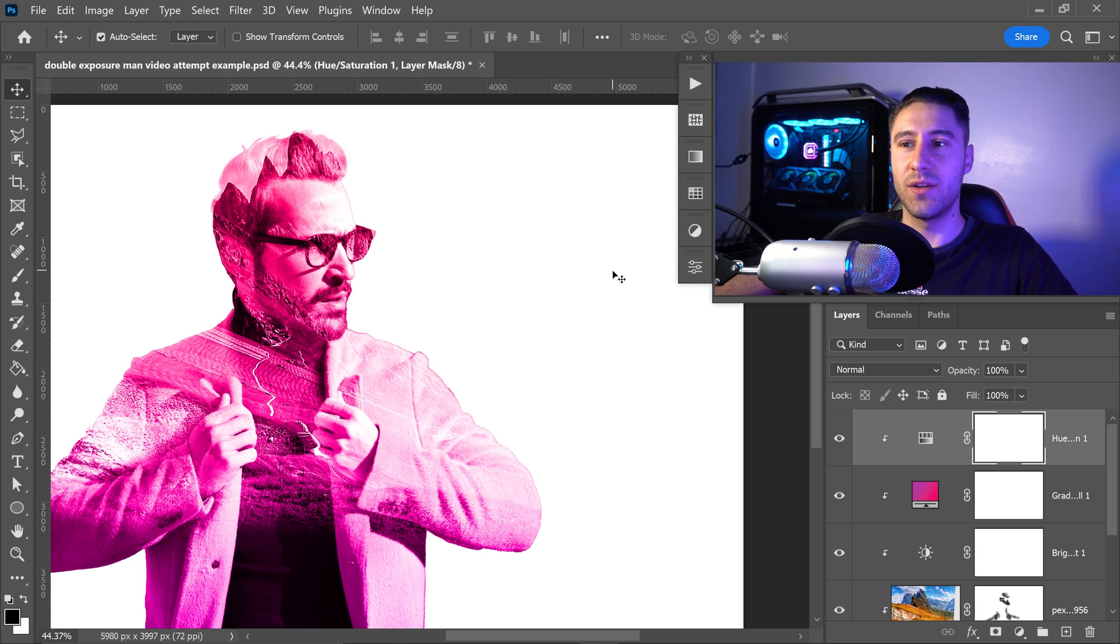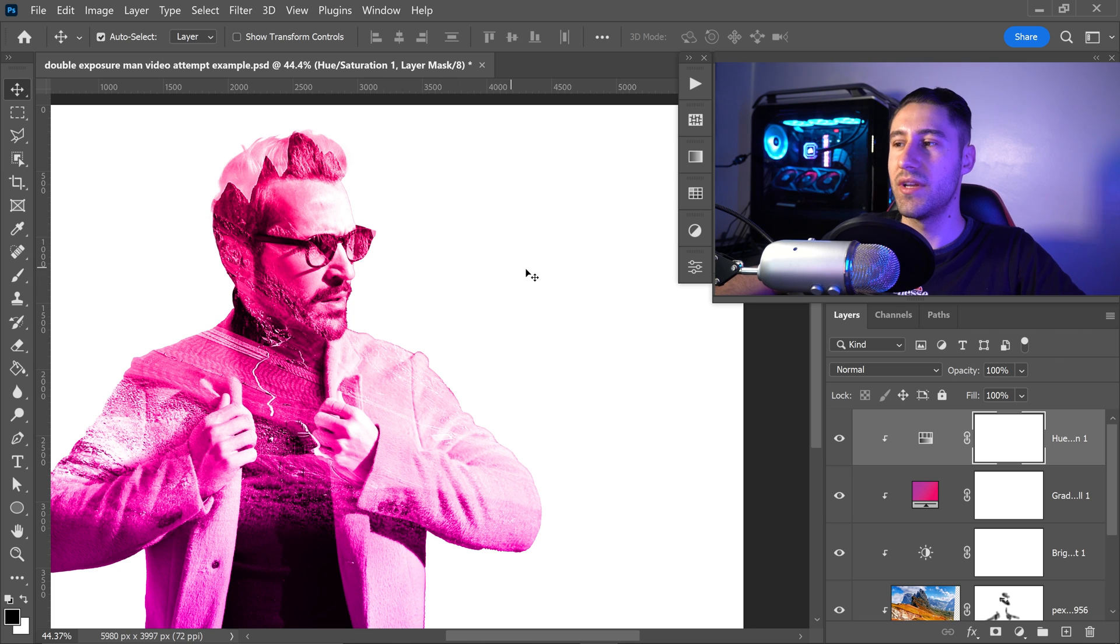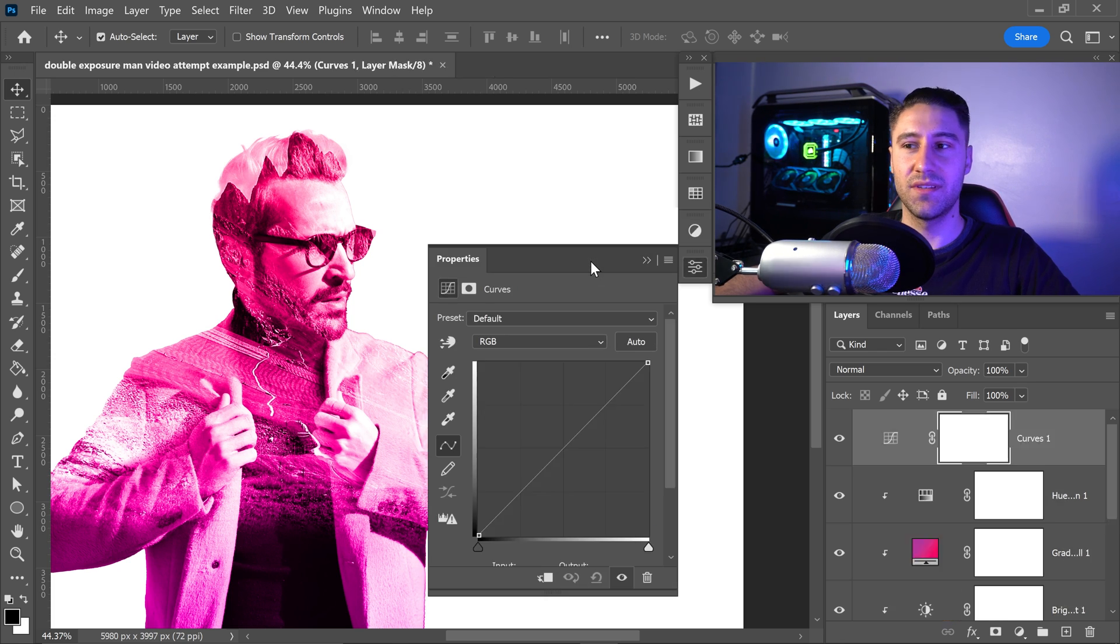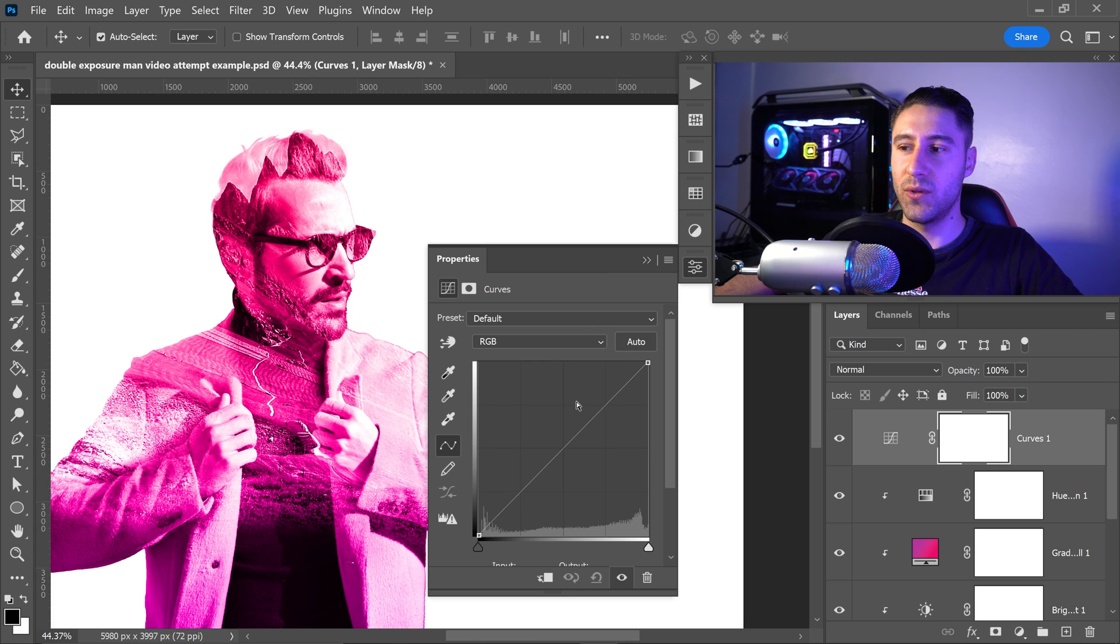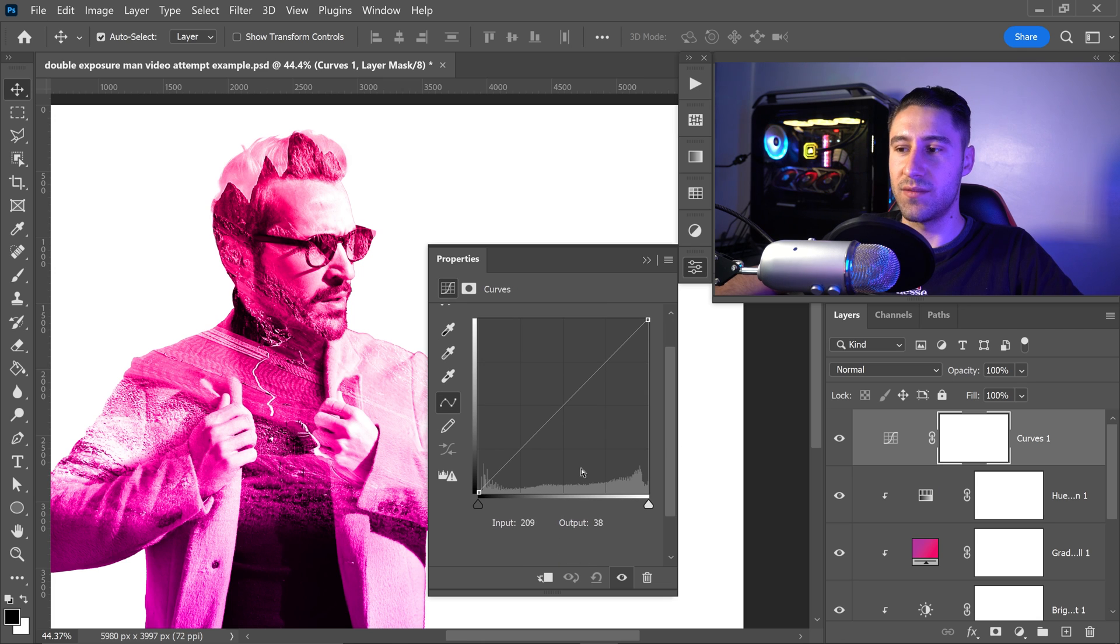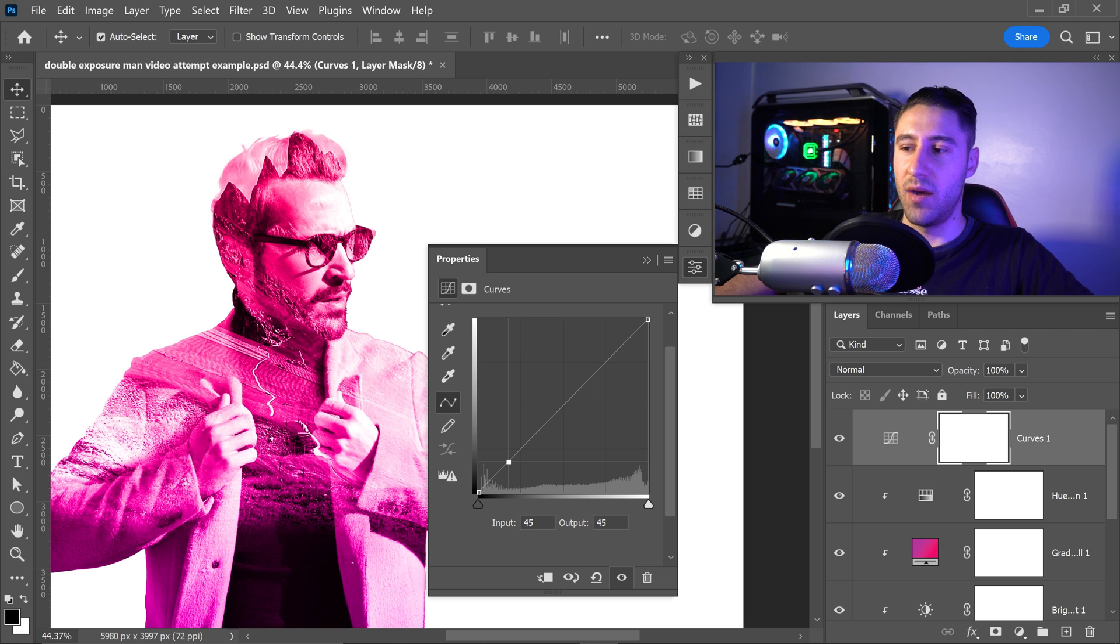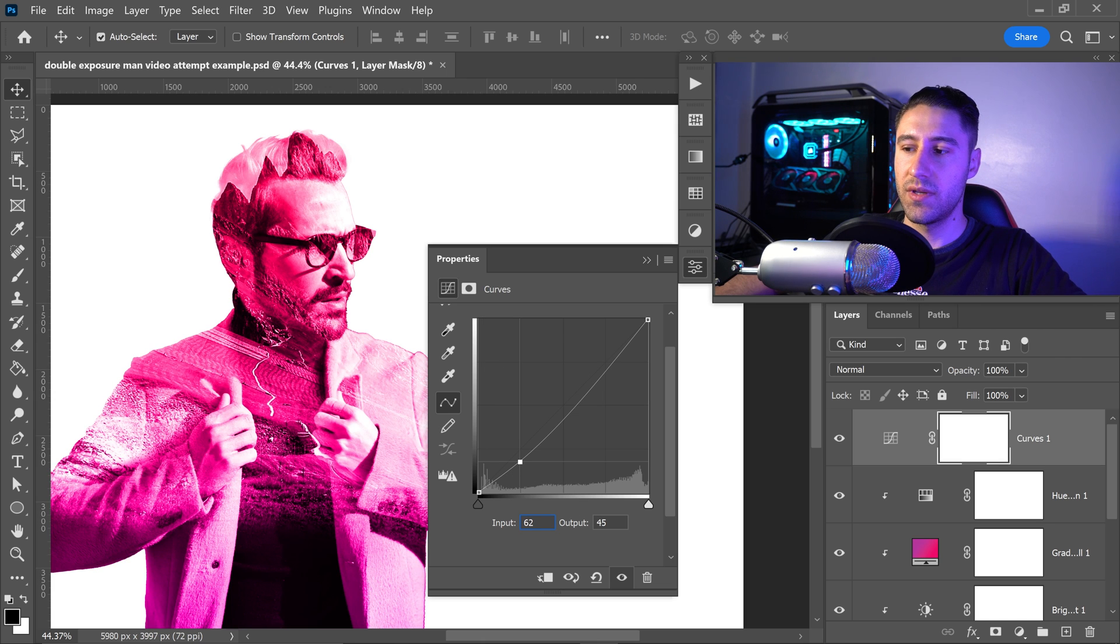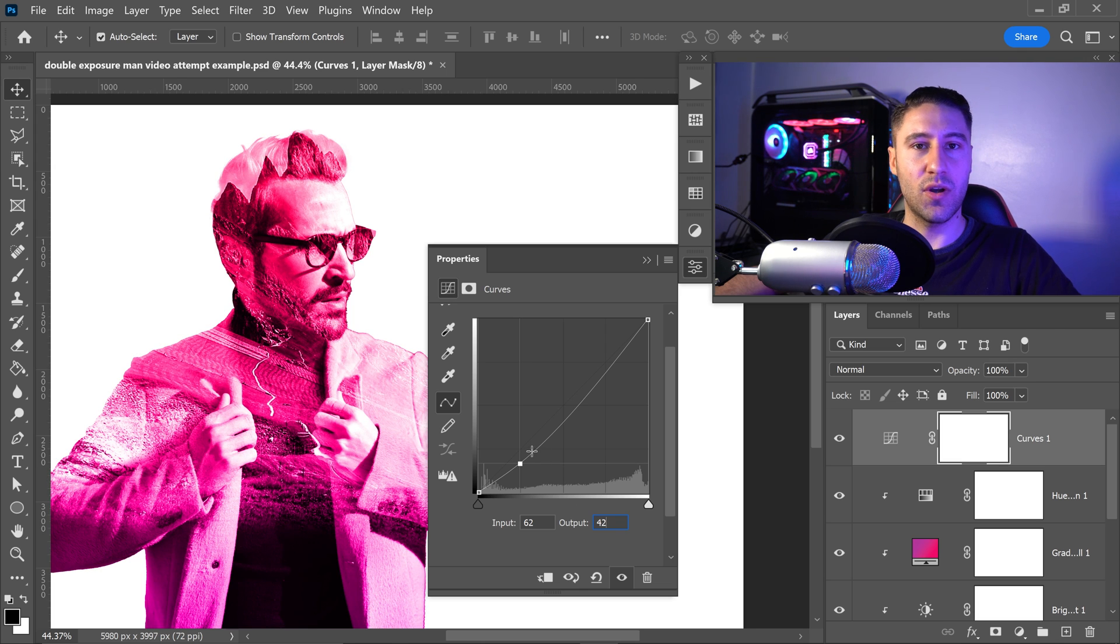And finally, the very last thing that we can do to blend these colors and make them stand out even more is we can get the final adjustment, which is going to be back into the adjustments. Get yourself a curves. Now, if you've never used the curves, it's really simple. You have this line which you can edit. What we're going to do is, first of all, left click near the bottom to get a point. We're going to set the first one, which is going to be the input to 62 and the output to 42. So this is just going to give it a lot more contrast.